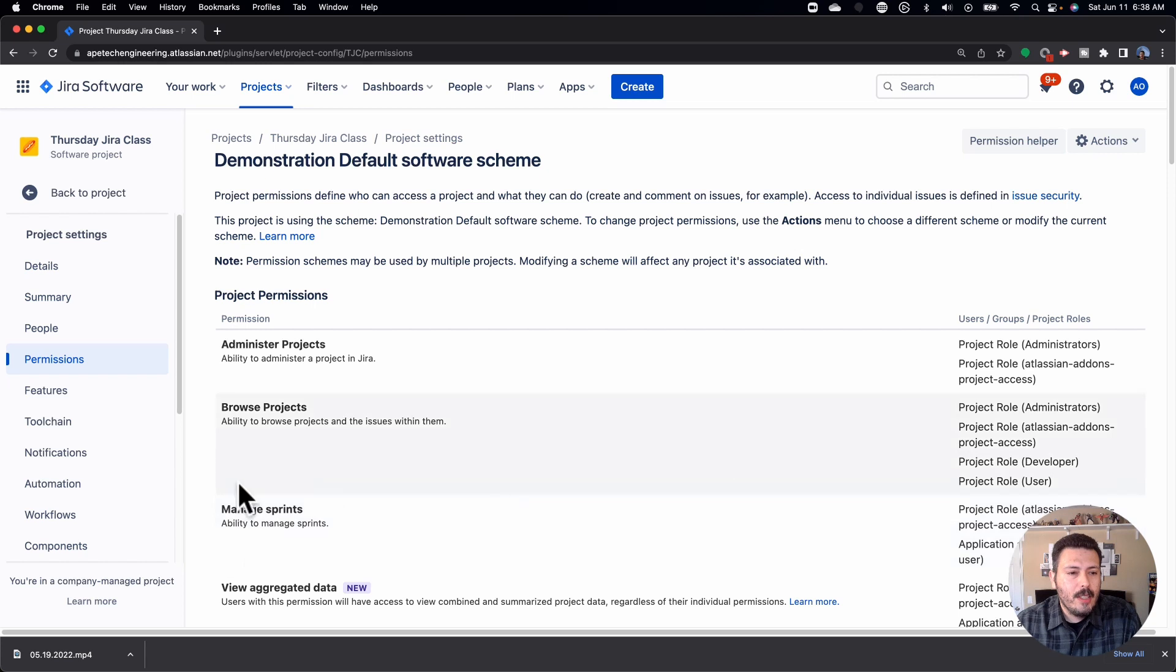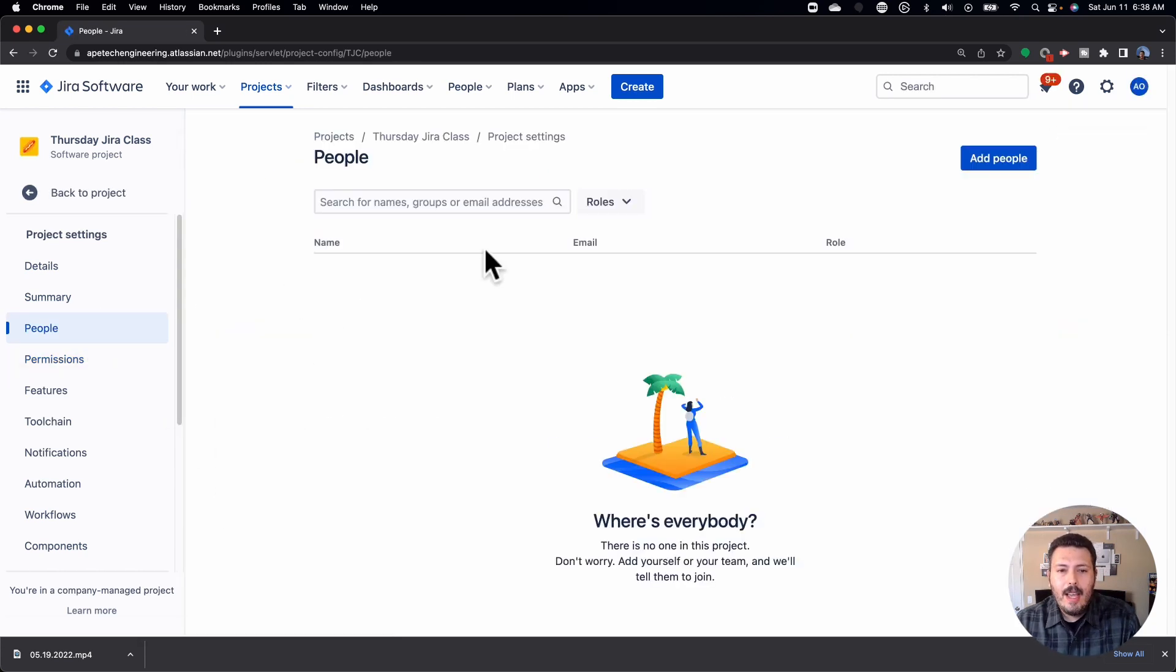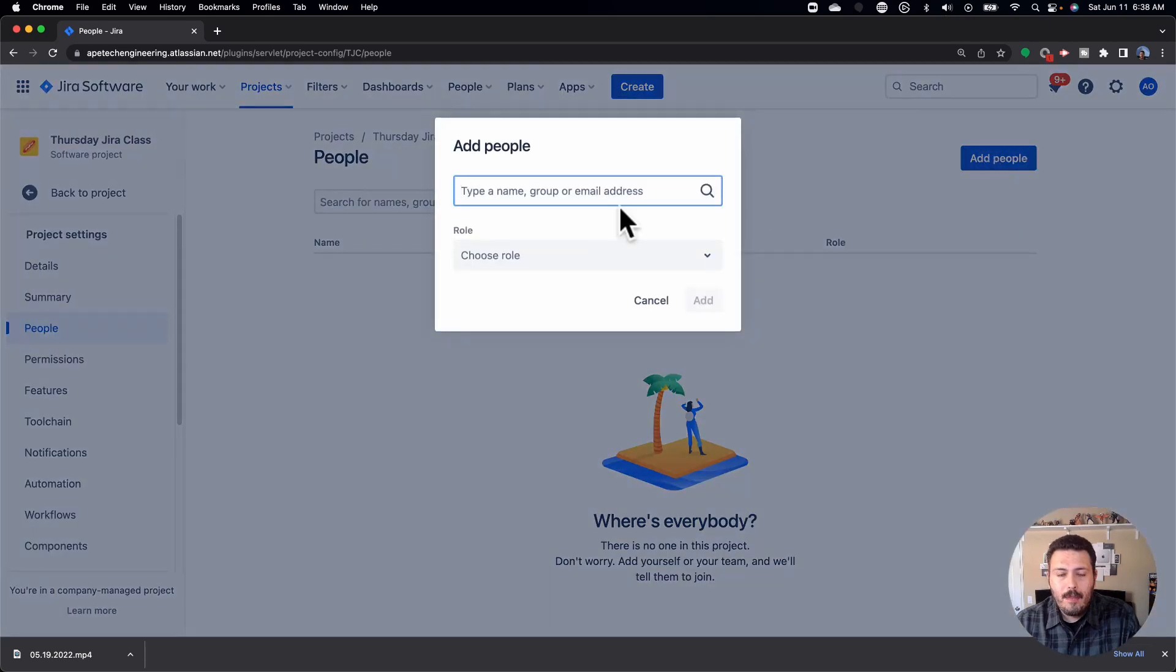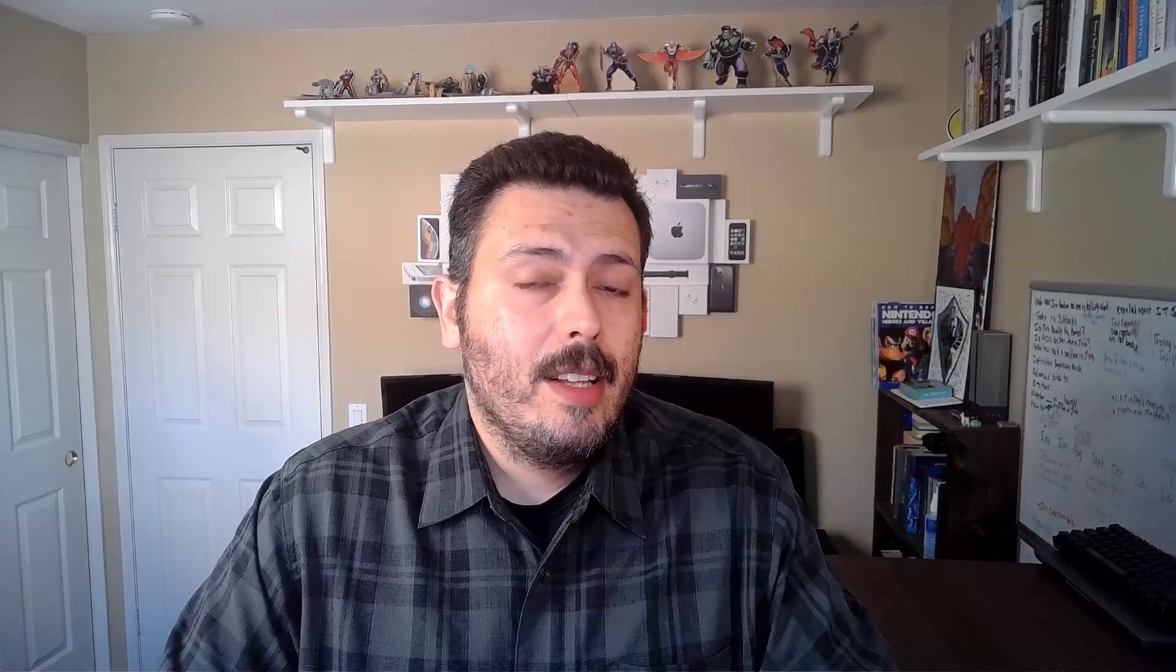And the next portion here is we're going to go to the people section of your project. And then you're going to add people. Now this is where things can get a little interesting. You can explicitly call out person by person. And you can add person A to this role of developer or user or administrator. Person B to the role of developer, user, or administrator.